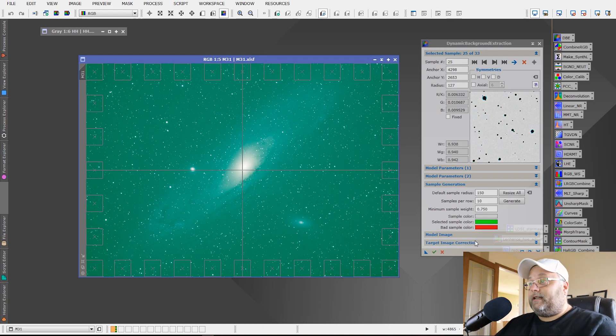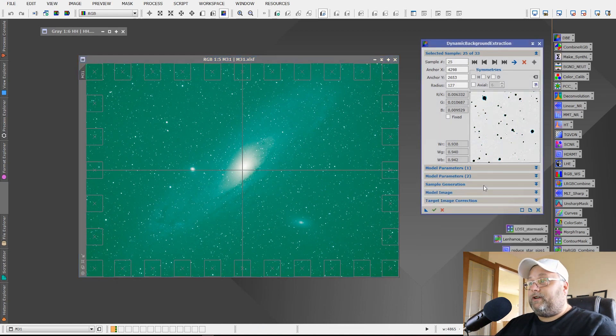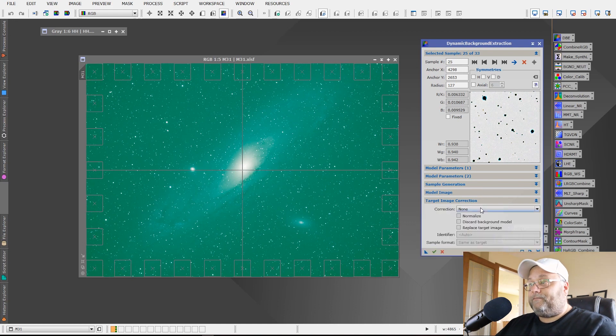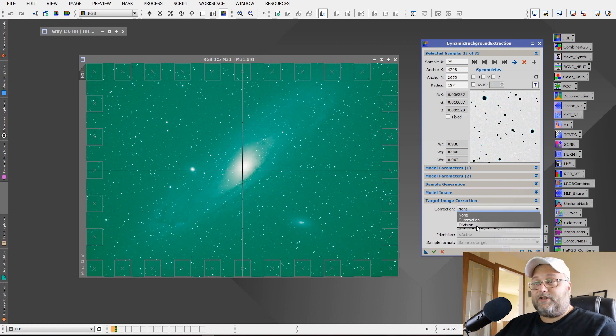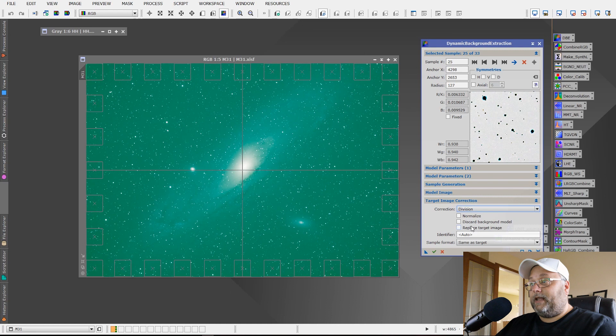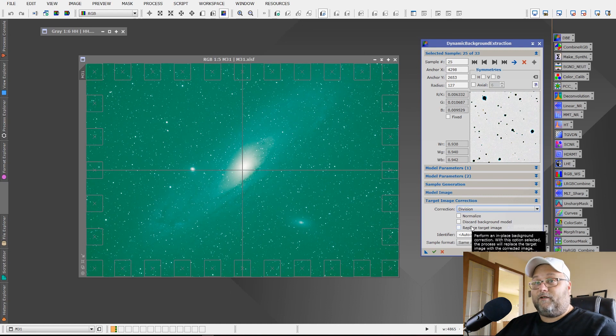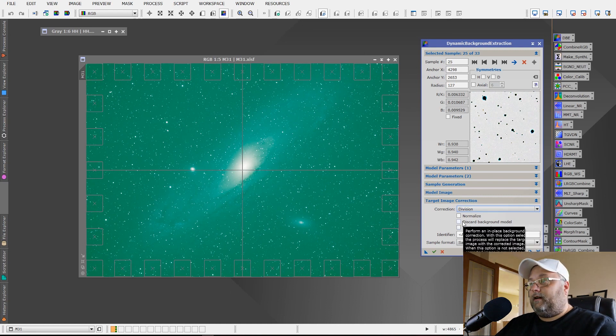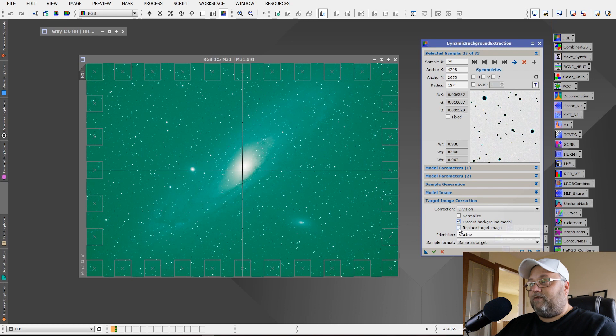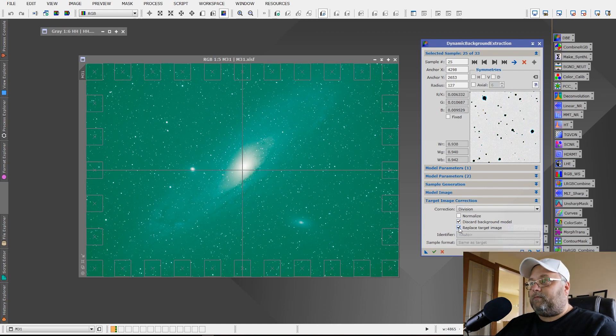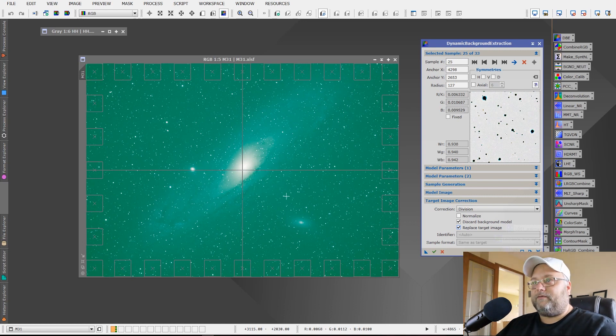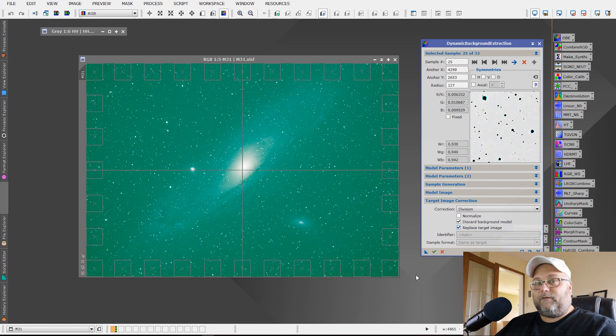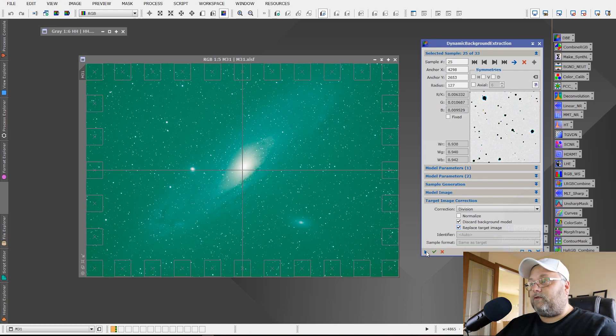Now, next thing that you're going to want to do is sample generation can be minimized. We want to go to target image correction. We're going to select division. Division is going to get rid of any vignette in the image that hasn't been resolved by your flats. And we're going to discard the background model because we don't need to see it. And we're going to replace this target image. We don't need to create a new one. We just want this image to have the background model applied to it and fixed.